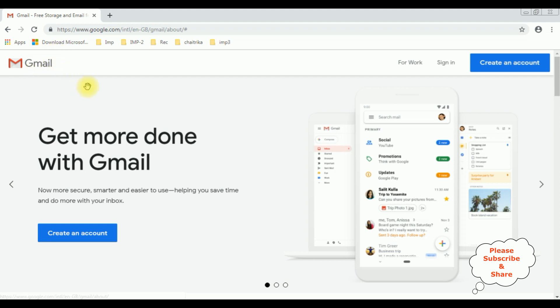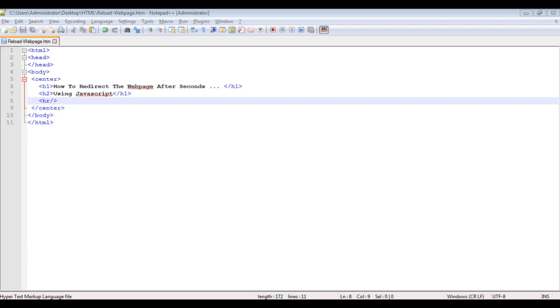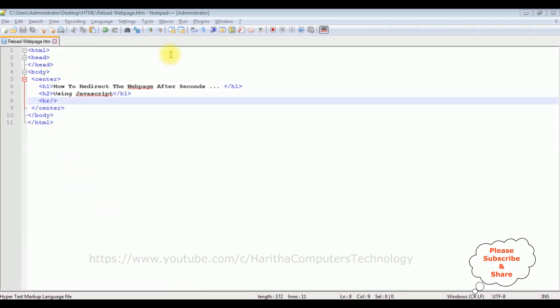If you are a first-time visitor to my channel, please subscribe to get the latest updates. For this video tutorial I am using Notepad++. Notice that Notepad++ contains a simple HTML code with some header tags: h1, h2, and a horizontal line.